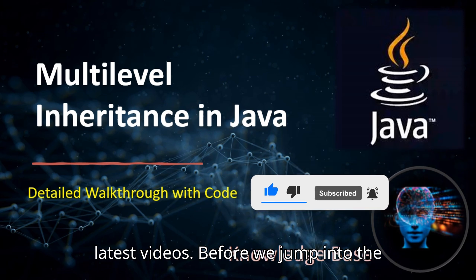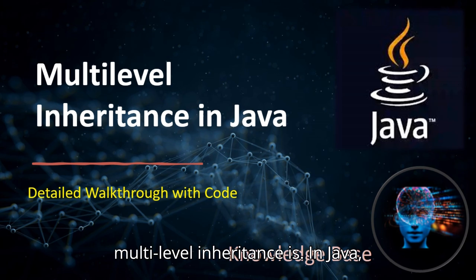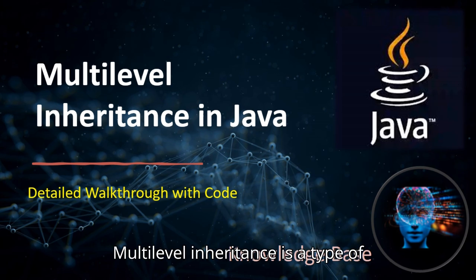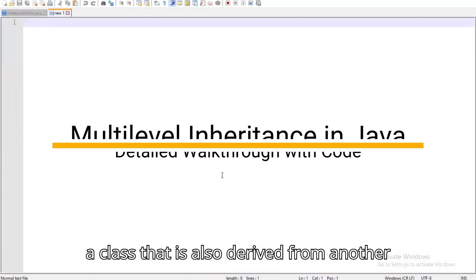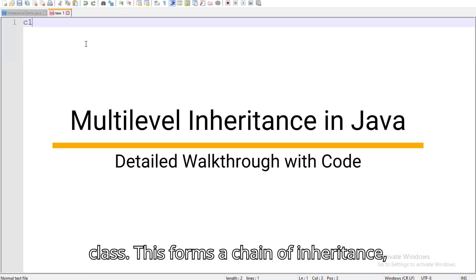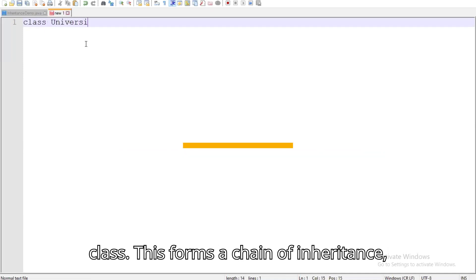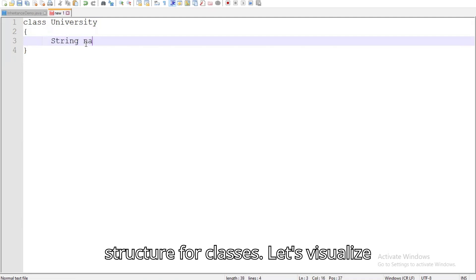Before we jump into the code, let's first understand what multilevel inheritance is. In Java, multilevel inheritance is a type of inheritance where a class is derived from a class that is also derived from another class. This forms a chain of inheritance and helps in creating a hierarchical structure for classes.